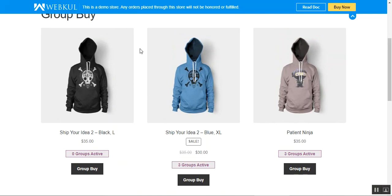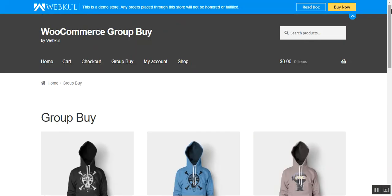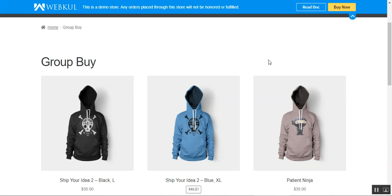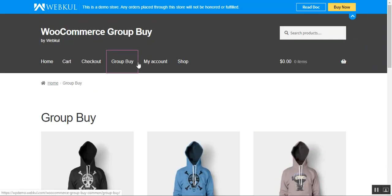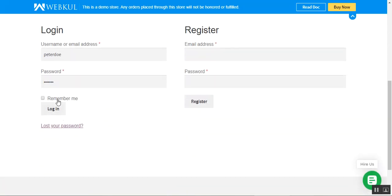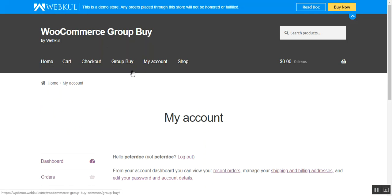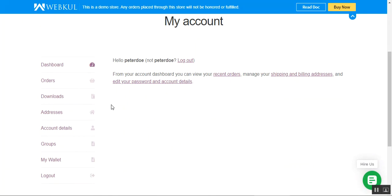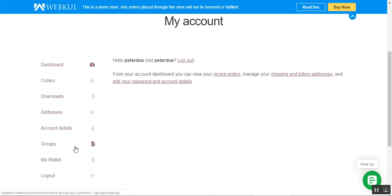Before going to the product page, please note that a customer must already be logged in to make use of the group buy feature. I'll log into my account first by tapping on the My Account menu option and logging in as a customer. After logging in, under the account panel, after installation of this plugin, customers will have a 'Groups' menu option.